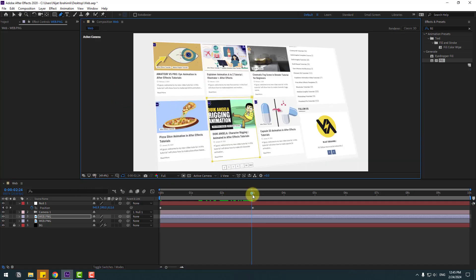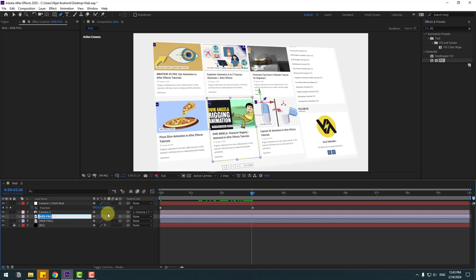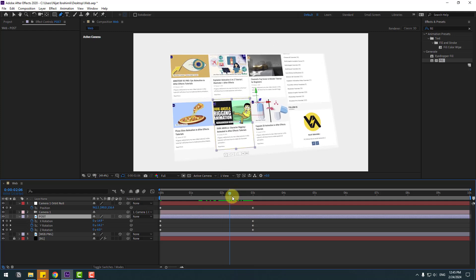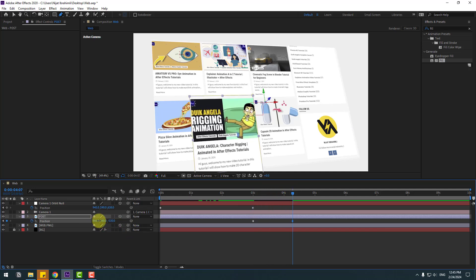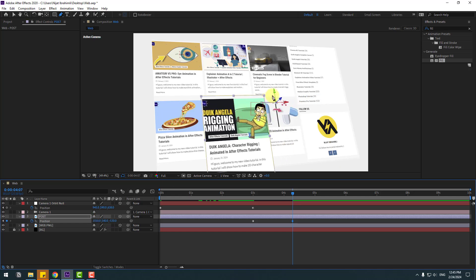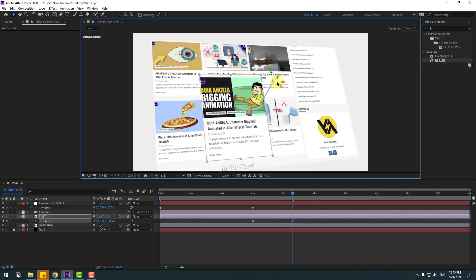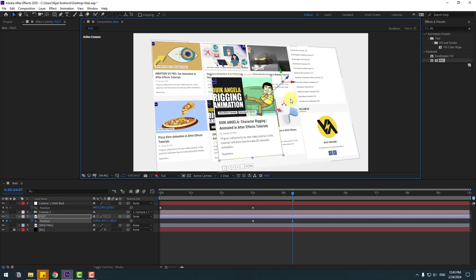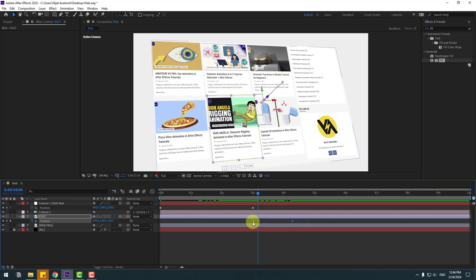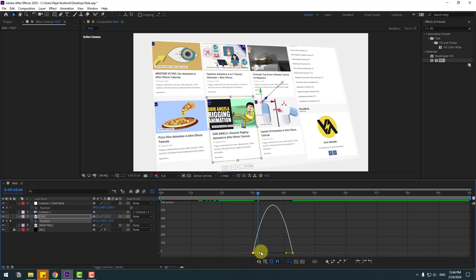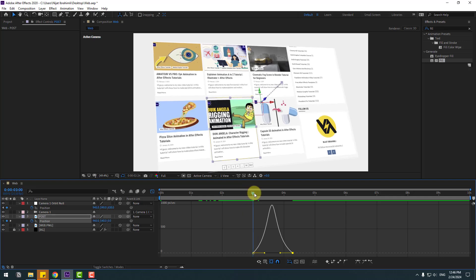Select this web, select this post, change the name to 'post' and press U. Press P, make a new position keyframe and go here and move to front. Move up a little bit and move to the right. Select these two keyframes, make easy and go to the graph editor. Select this graph and make the graph like this for smooth animation.